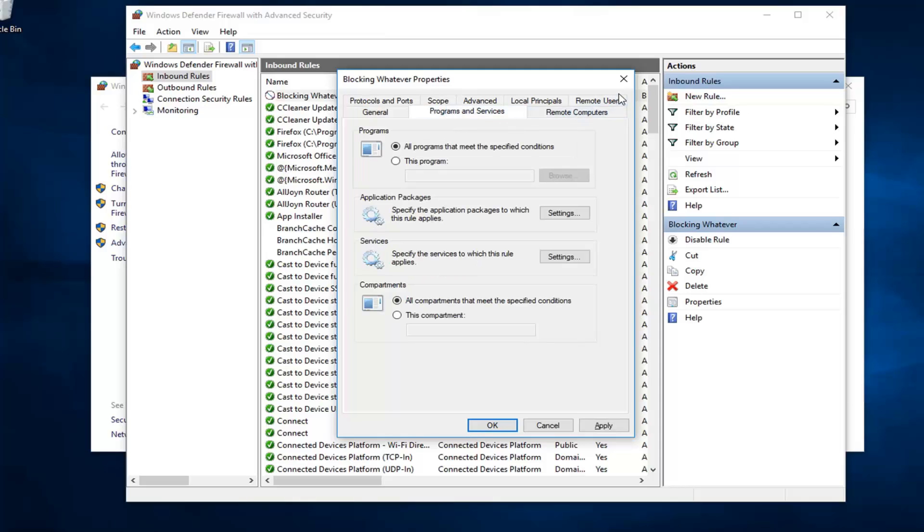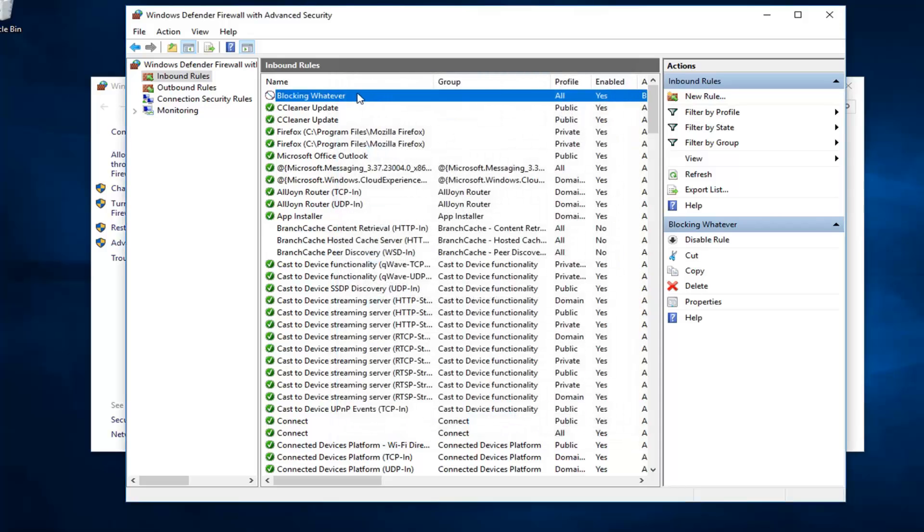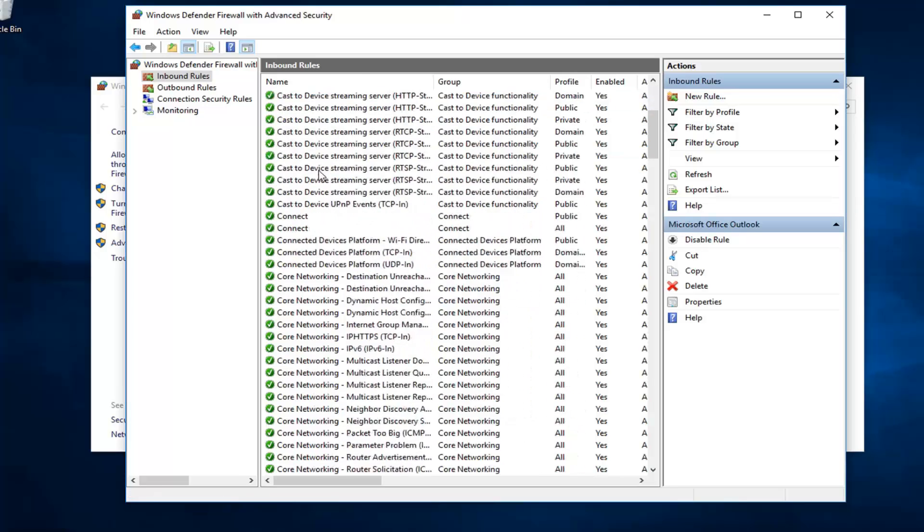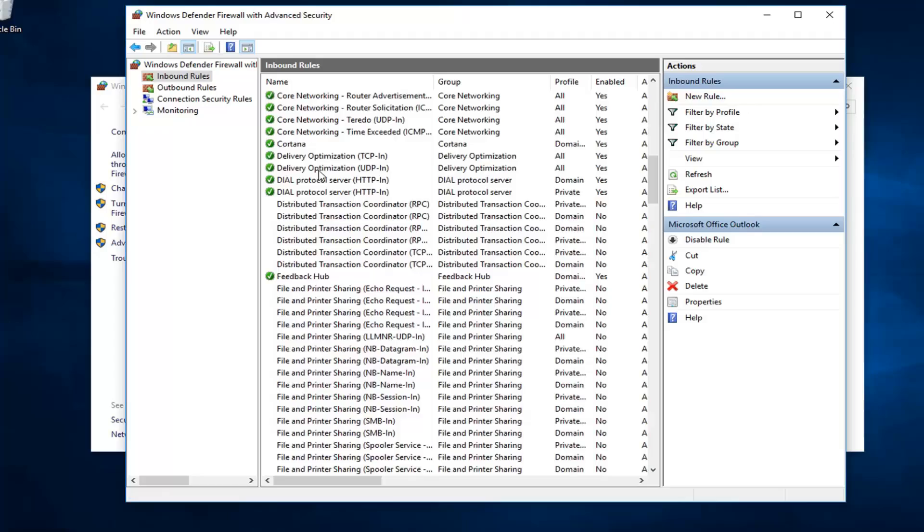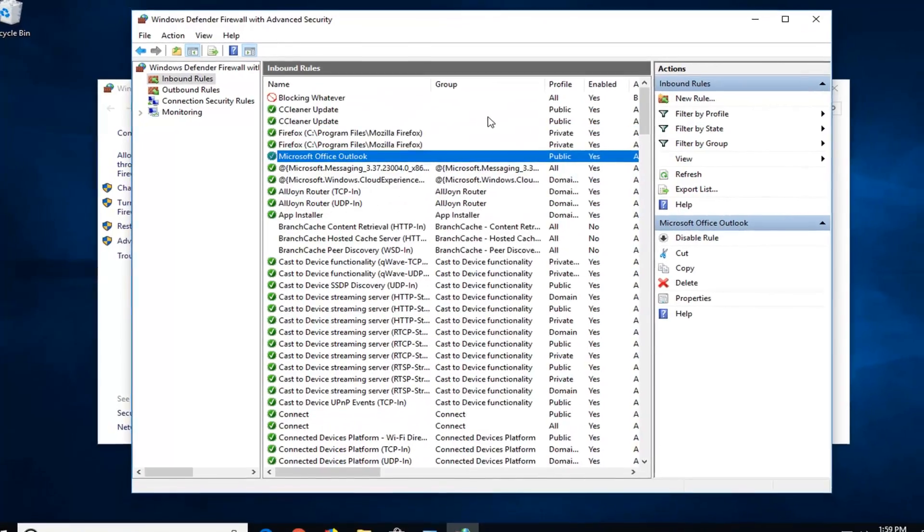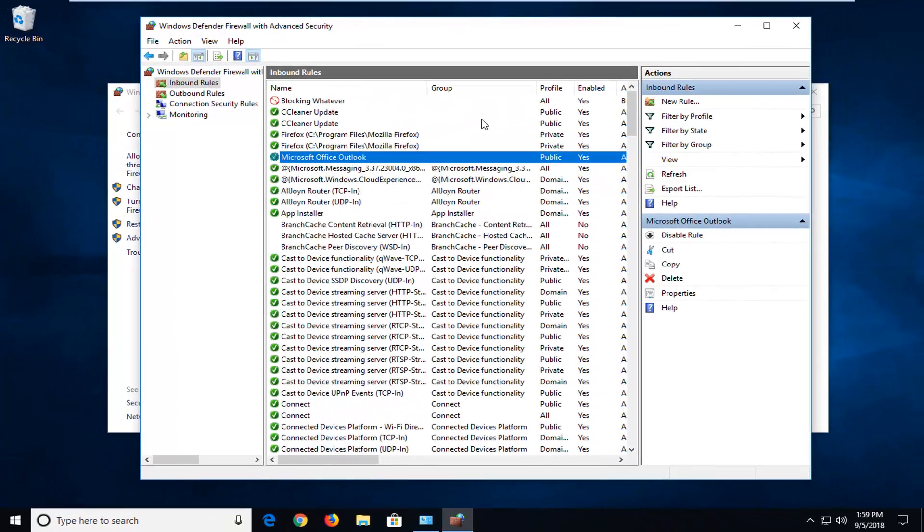If you ever wanted to delete it, just right click on it. You can either disable the rule or go ahead and delete it. It's a pretty neat little feature. This should be able to help you guys out. I would just restart your computer and then hopefully you guys were able to achieve what you were looking for.